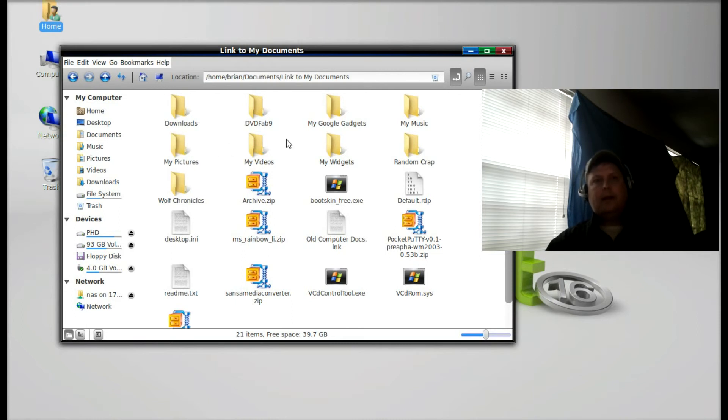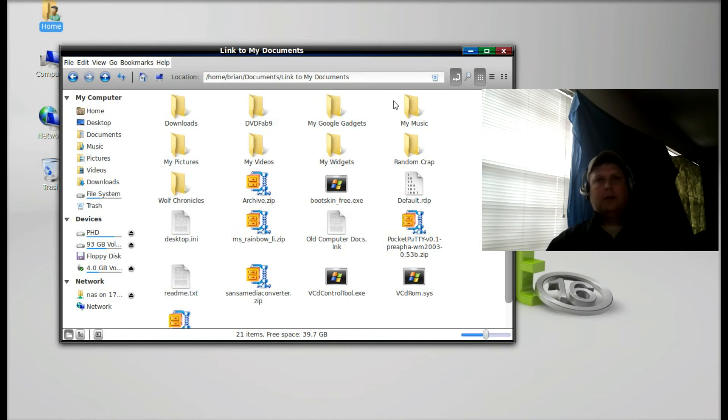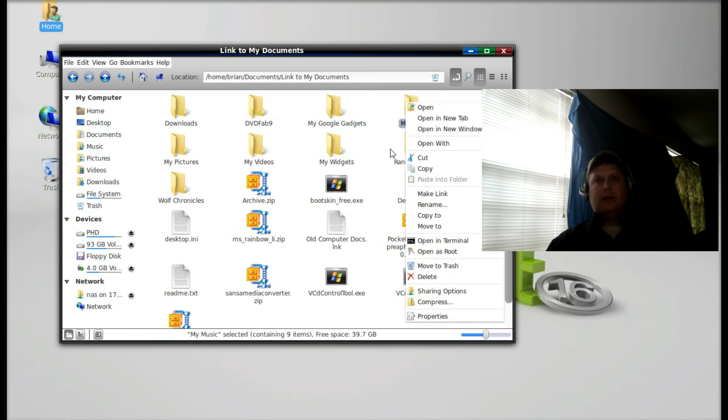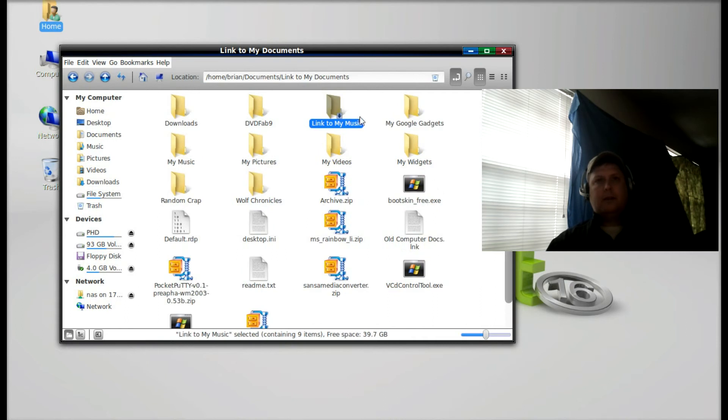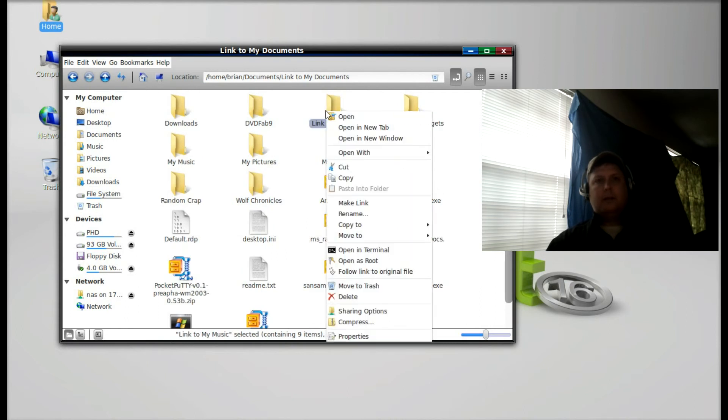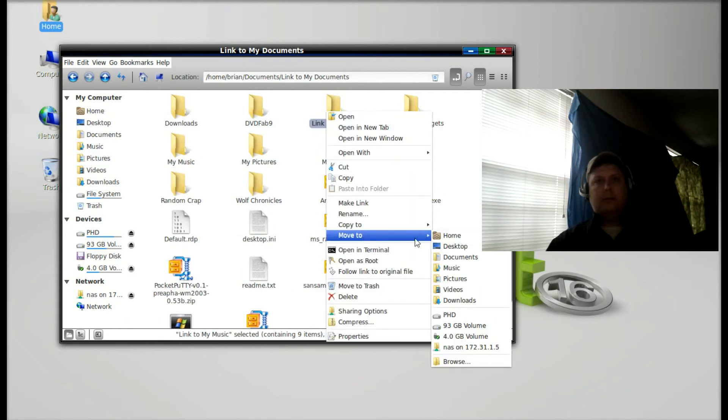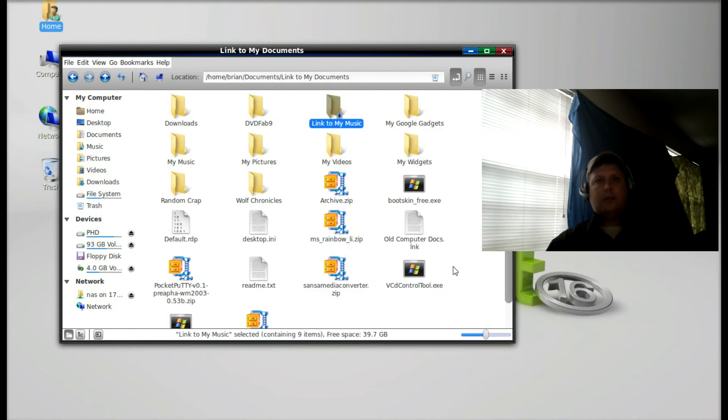I want to go ahead and do the same thing for my other specialized folders. So start with My Music, same thing. Make a link and then move that link to Music.